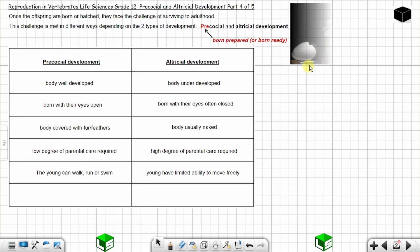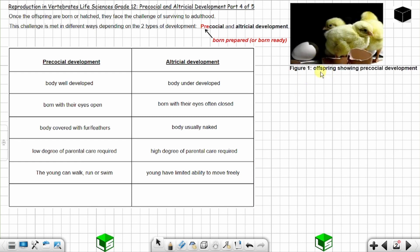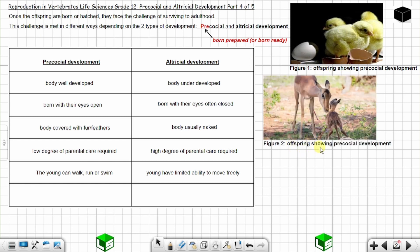Figure 1 shows offspring displaying precocial development. You can see the offspring are on their feet, they can walk and move around, their eyes are open, and they have down feathers. Figure 2 also shows offspring displaying precocial development — this is an impala with its young. The young is on its feet, can move around, and can feed itself.